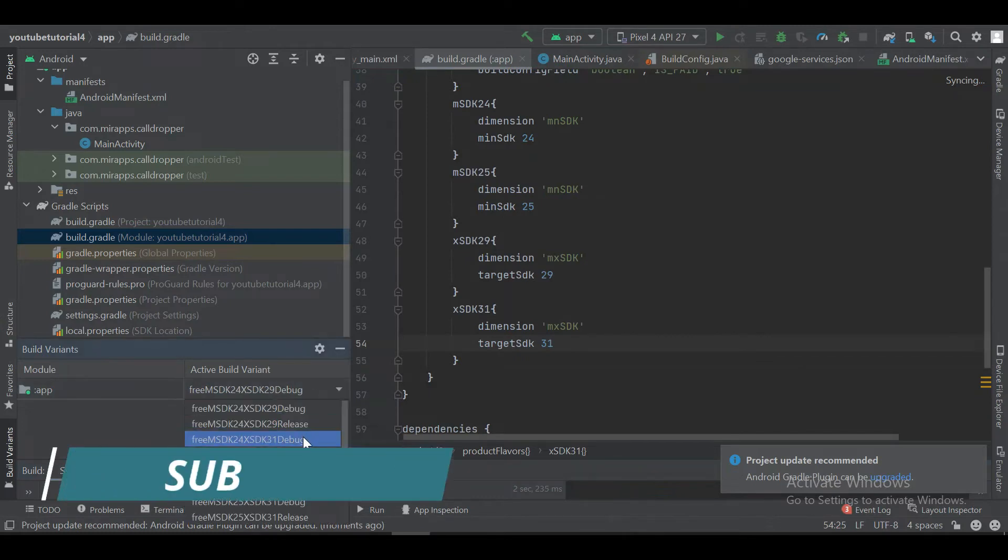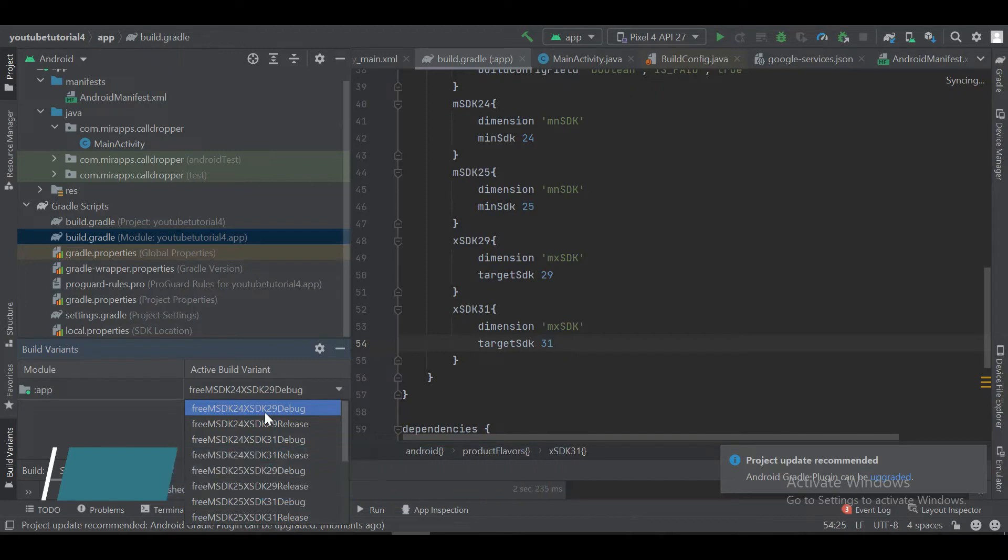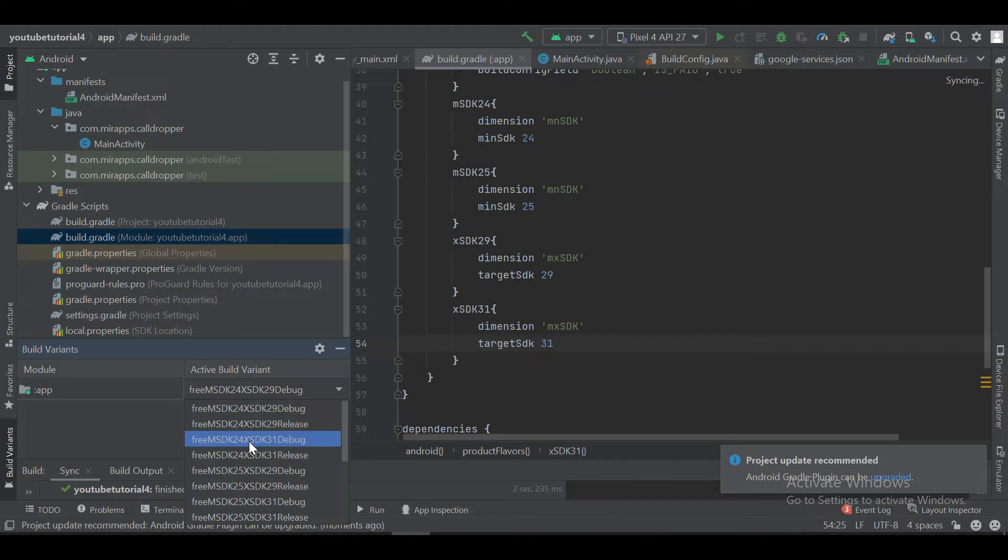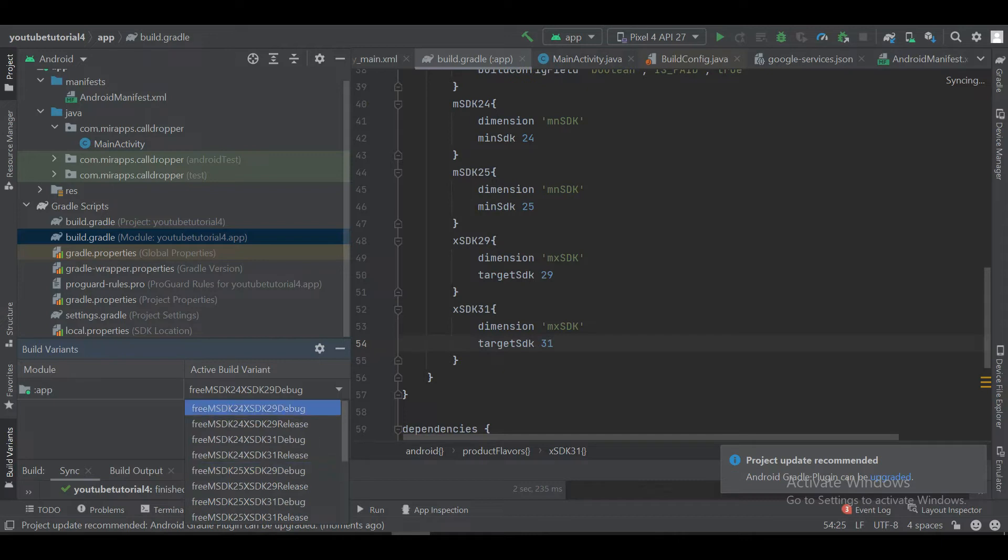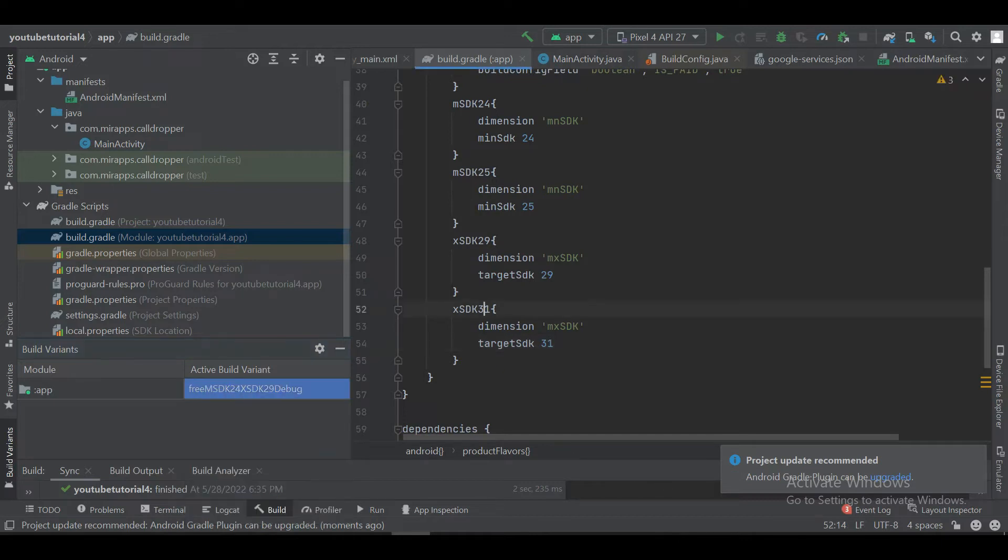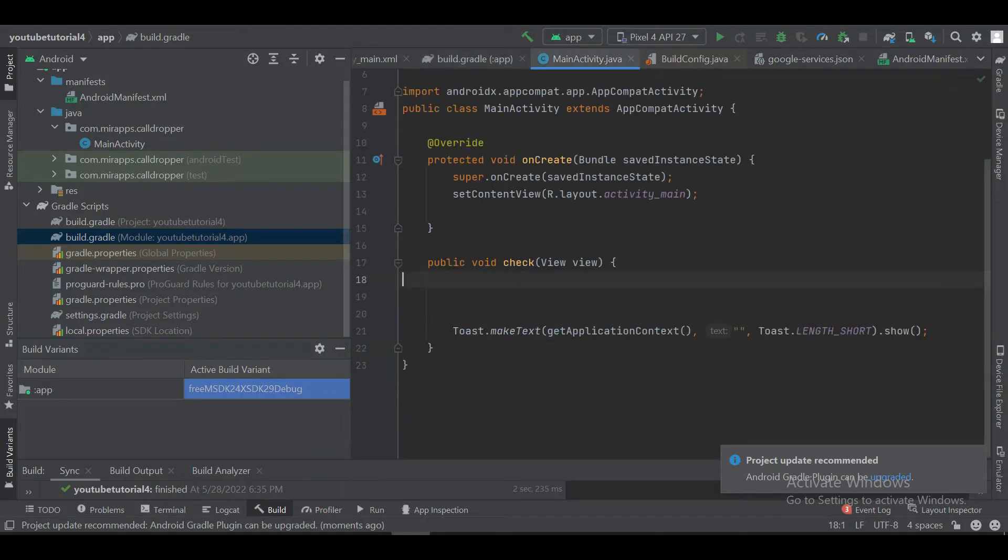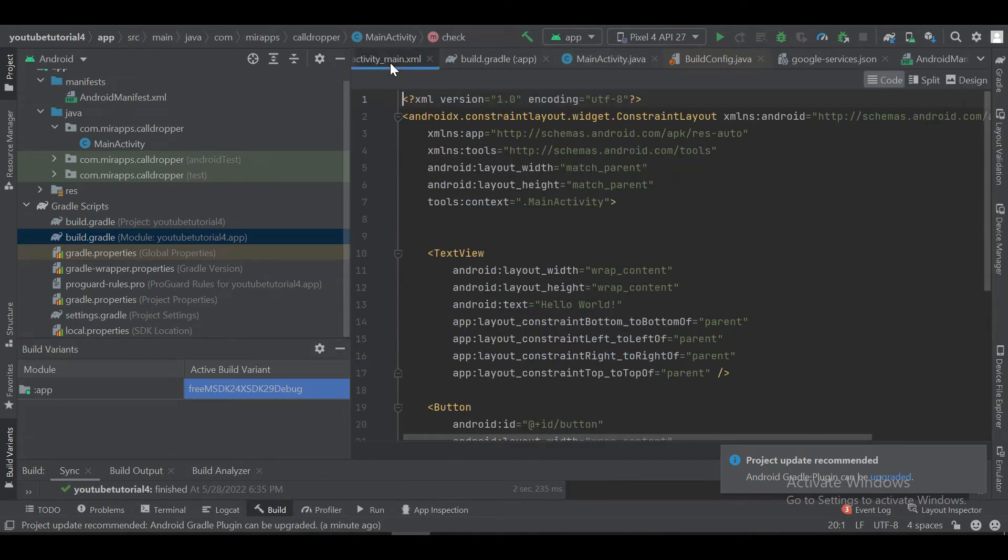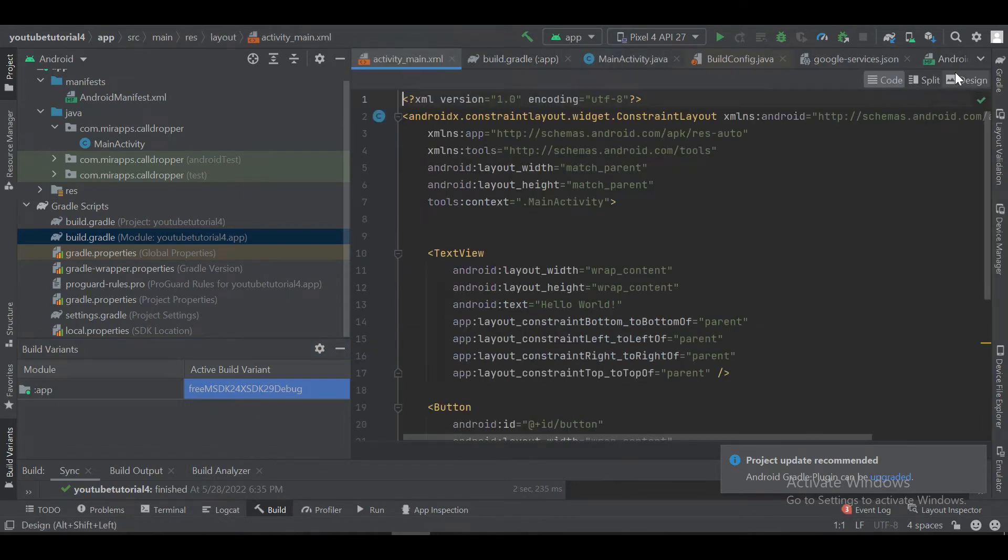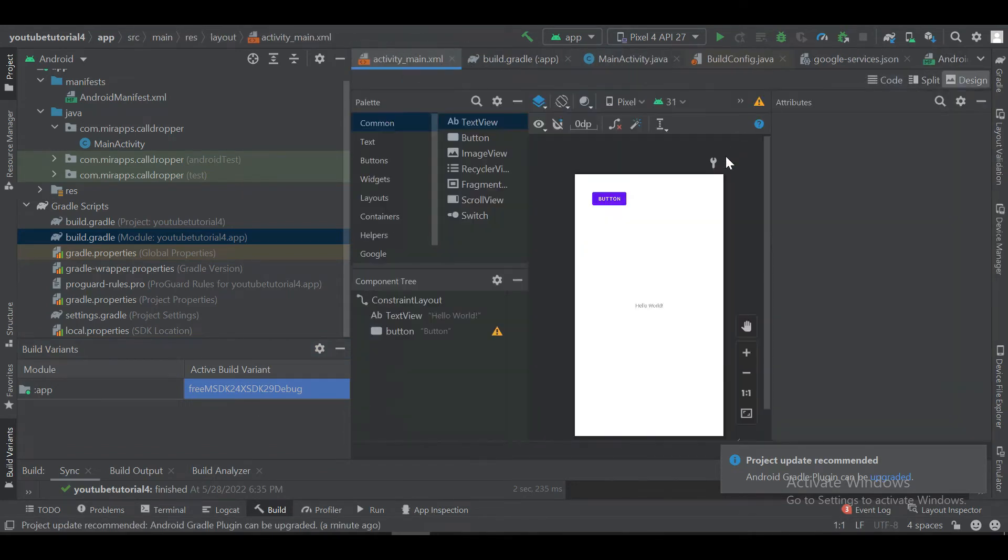As you can see, we have too many build variants created, which allows us to select any grouping. Like we can select free version and minSDK 24 and maxSDK 29. So let's check this version.